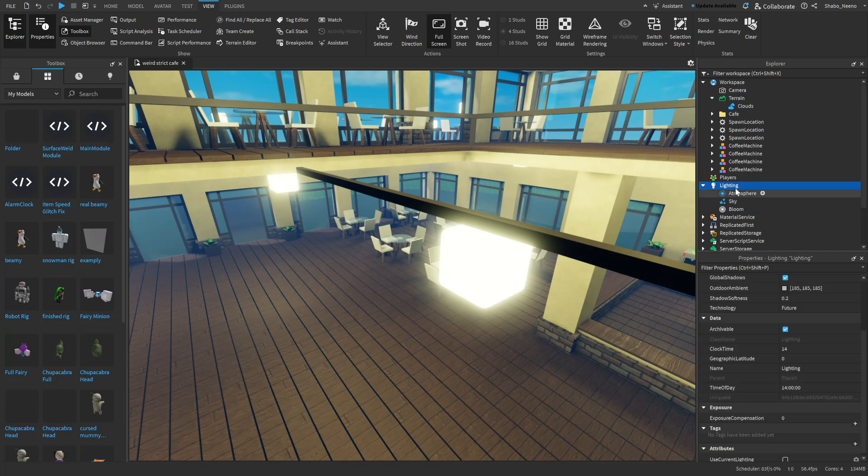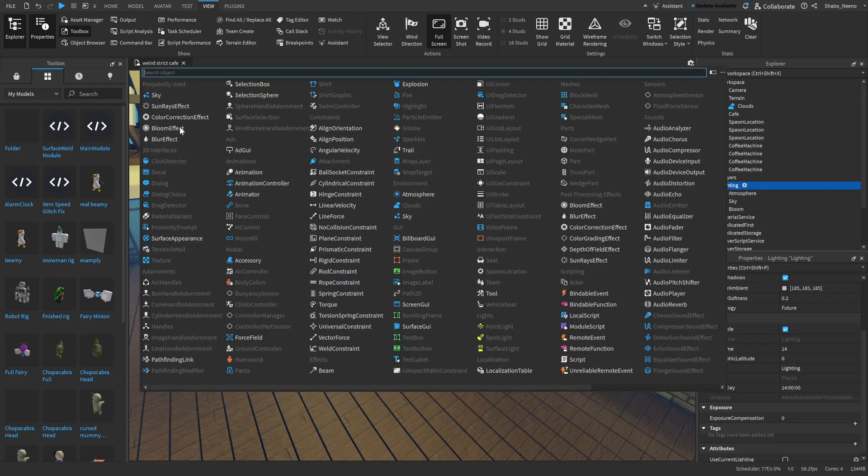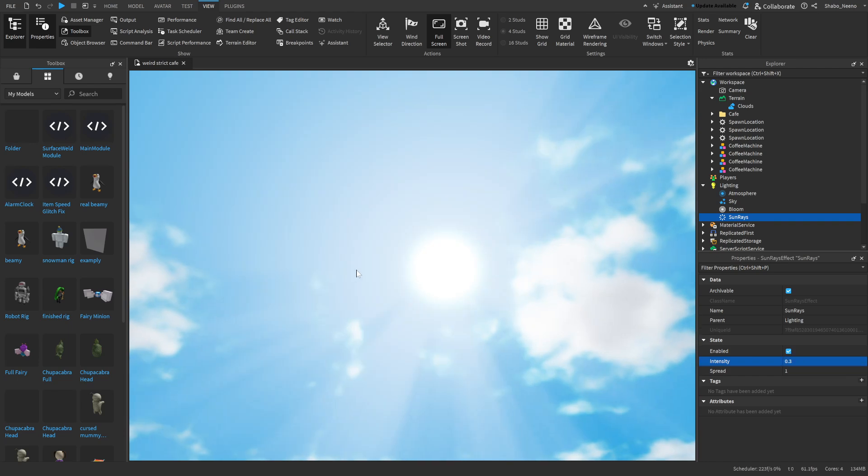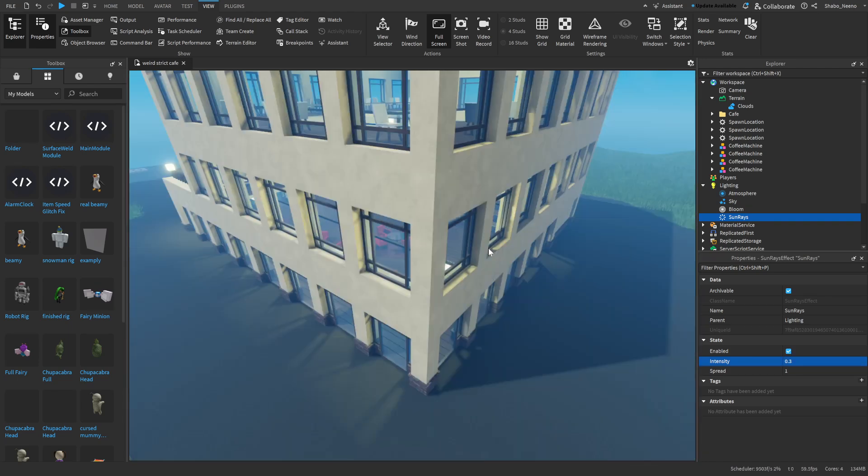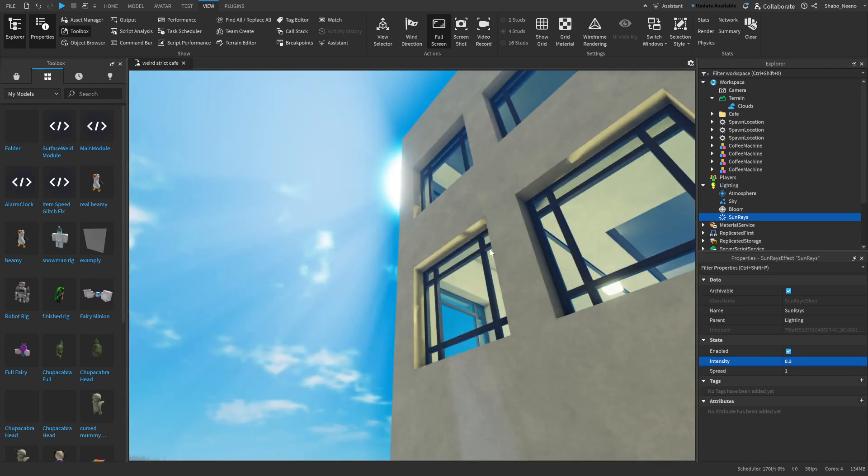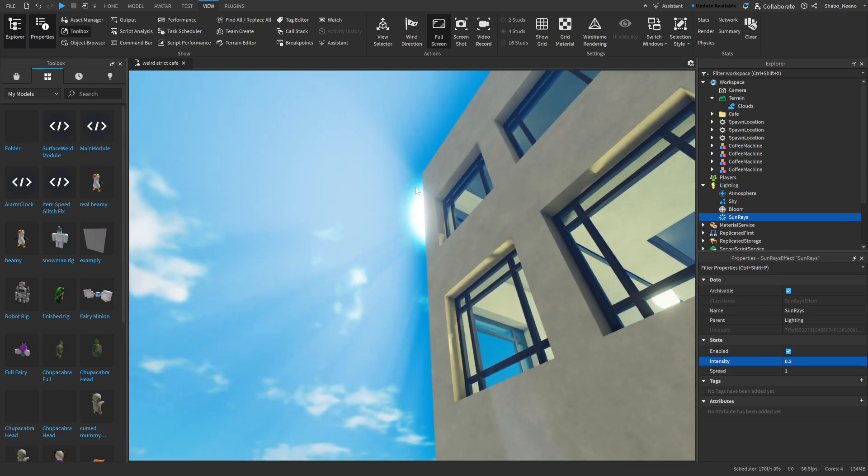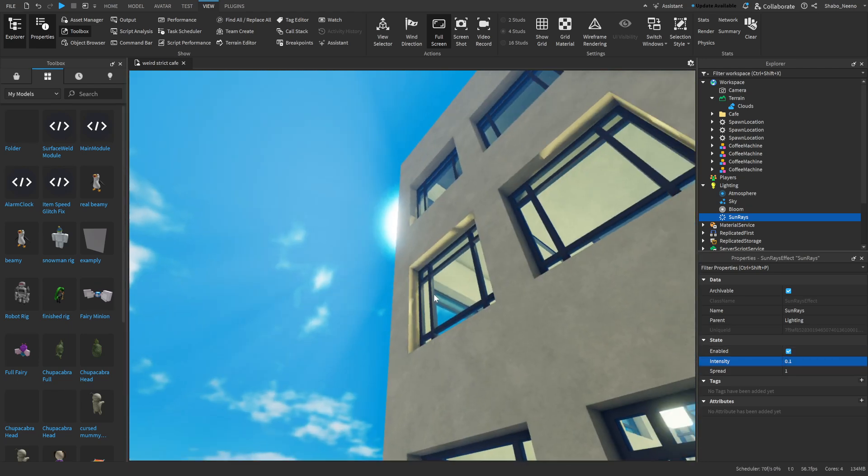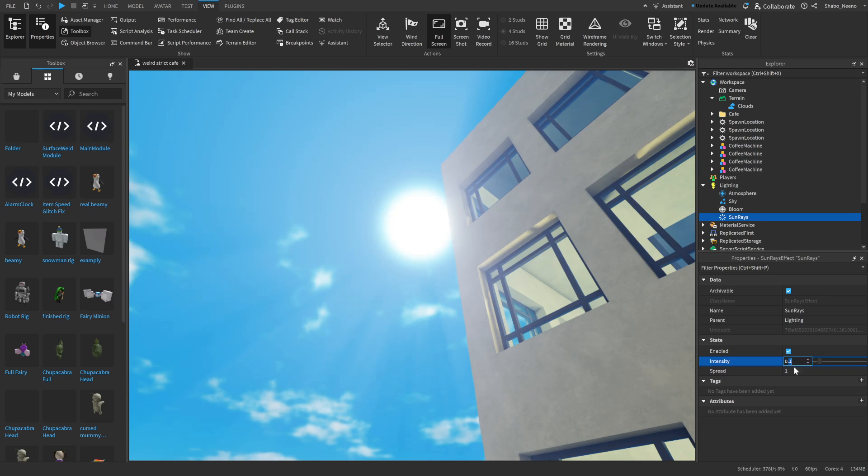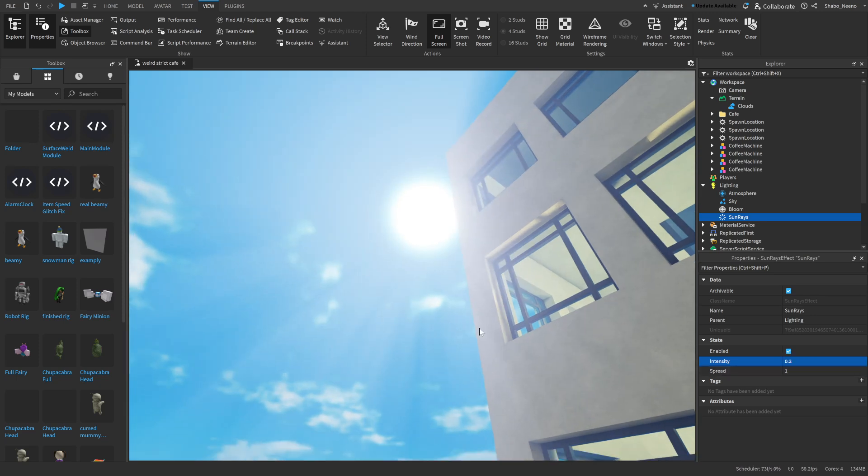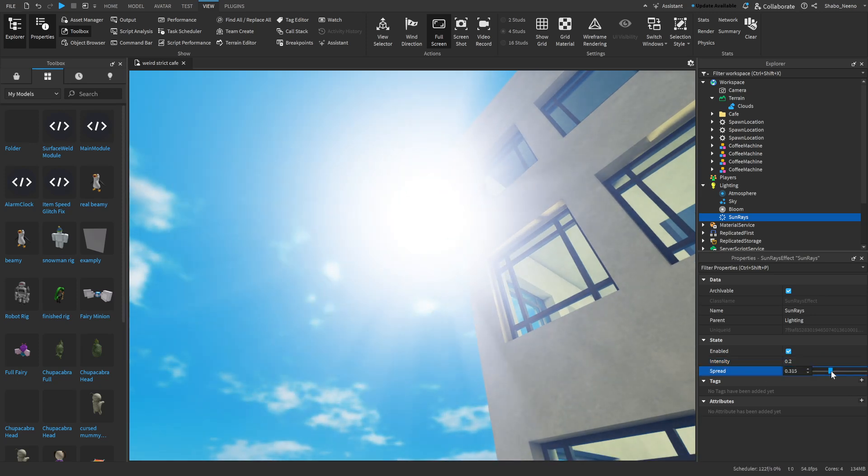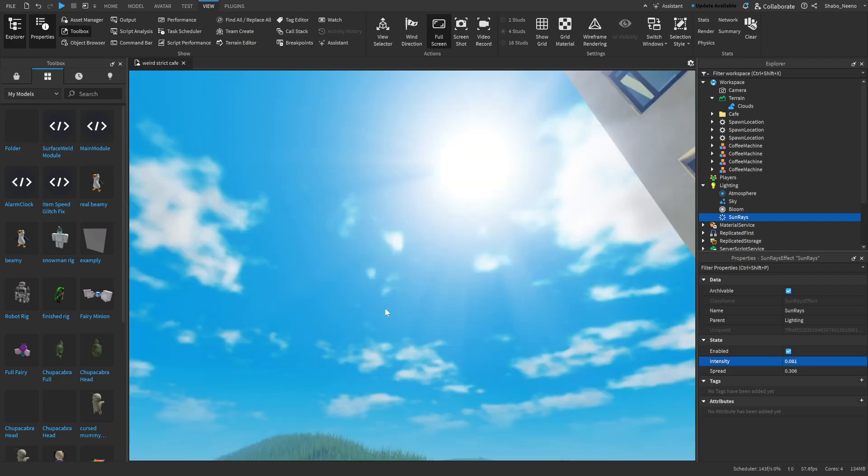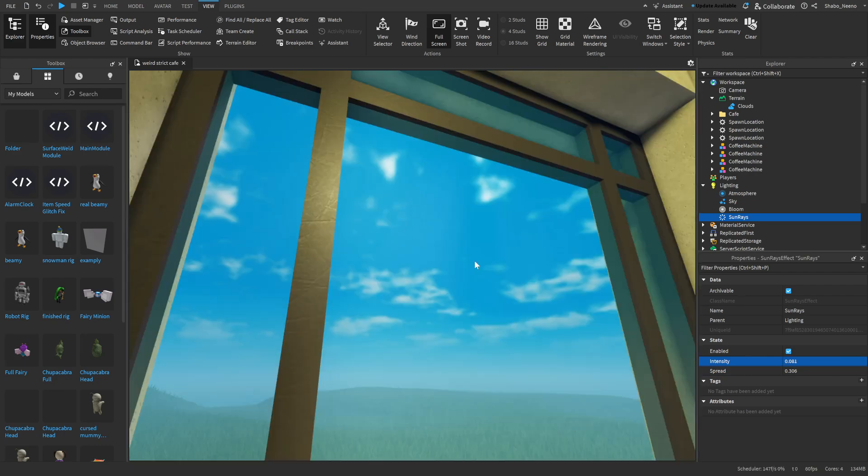Next, we go to lighting again, the plus sign, and then sun rays effect. This one's also pretty important because obviously if you want some good lighting, you're going to want some good sun rays. So I just changed the intensity to something pretty low, maybe like 0.2, and then changed the spread a little bit, maybe to like 0.3, lower the intensity a bit more. And then I'd say that's a pretty good sun.